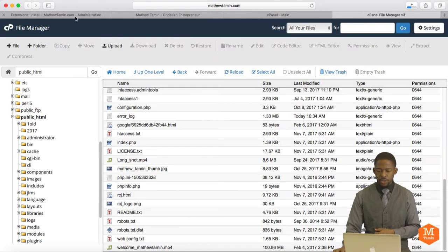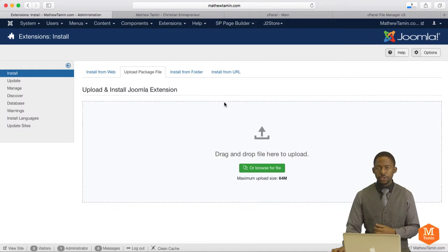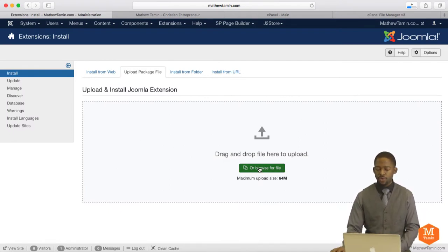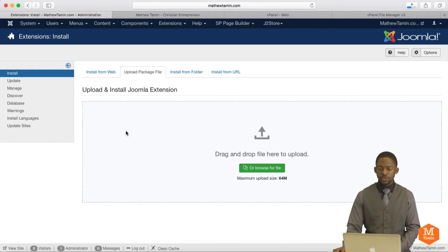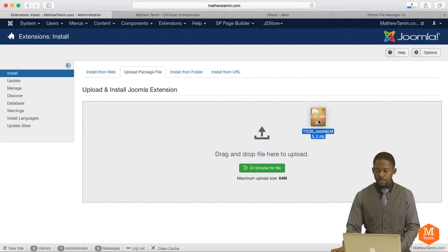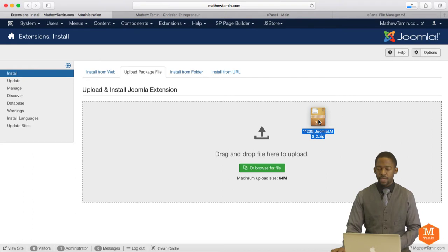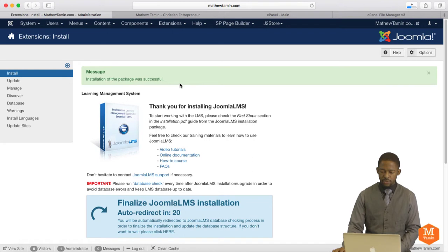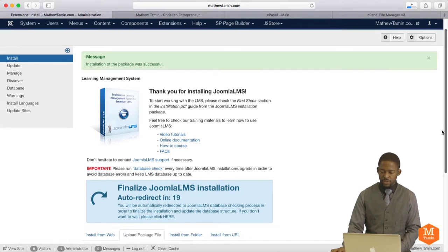Next, you want to go back to your back end. Now, there are two ways that you can install this. You can either click or browse for file, or you can just drag and drop this on your back end. So I'm going to drop this here on the back end and give it a few moments to install. Once the download has been successfully completed, you're going to get this message.